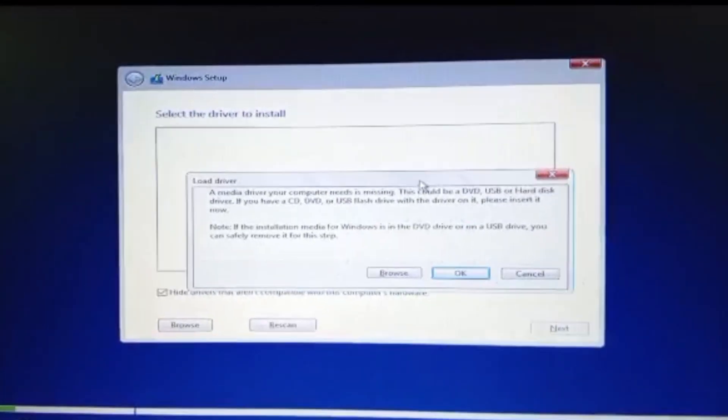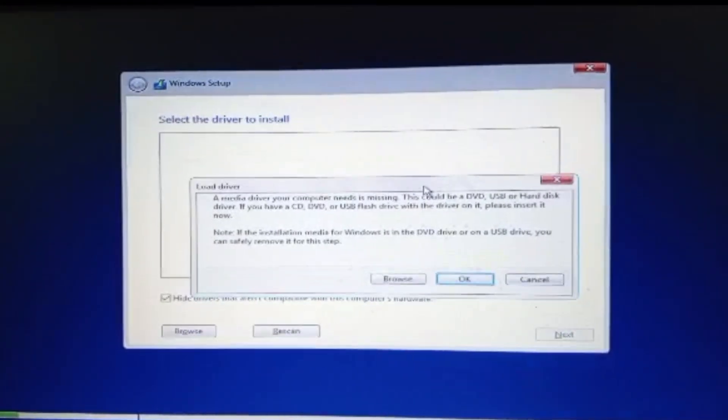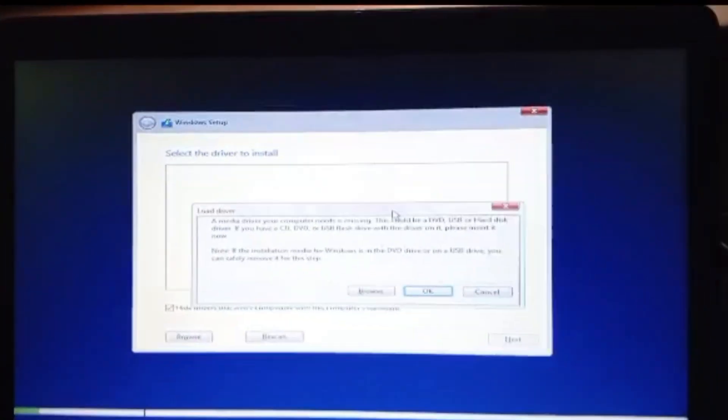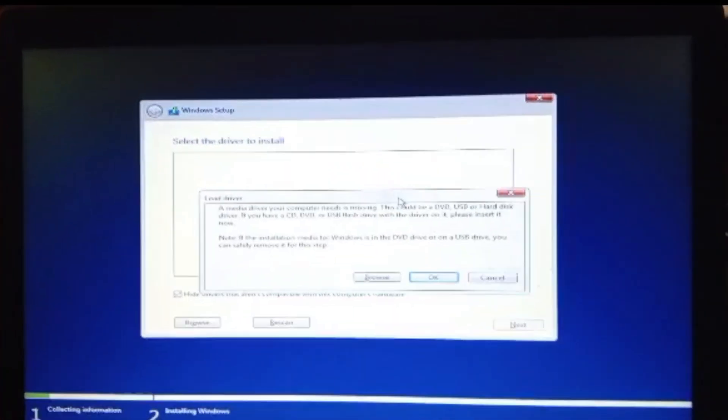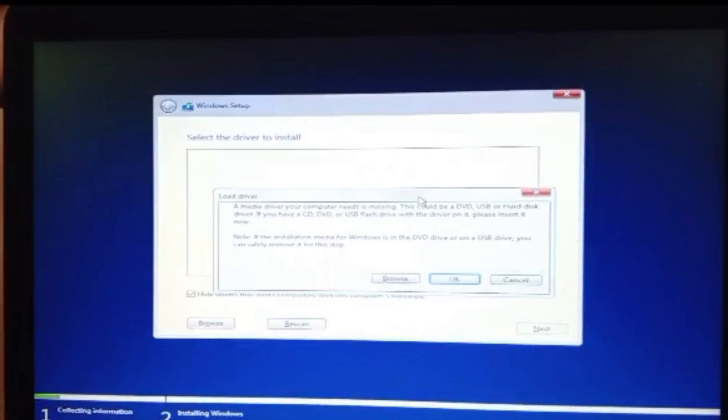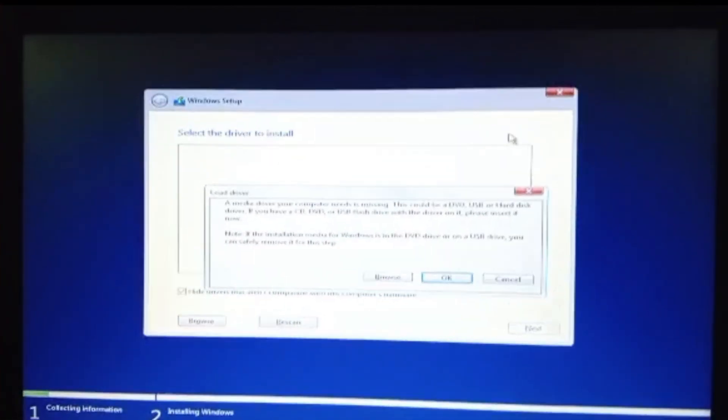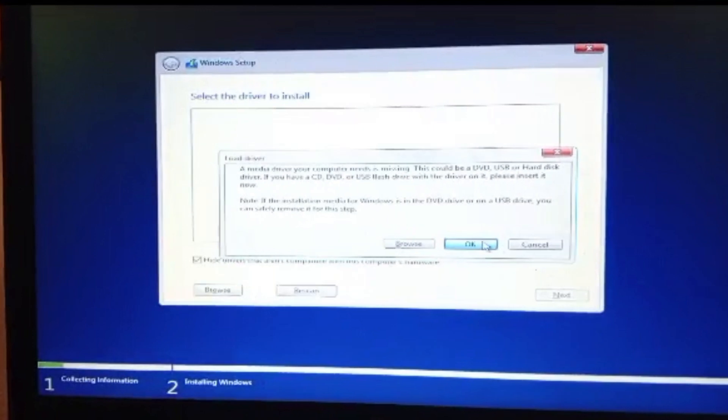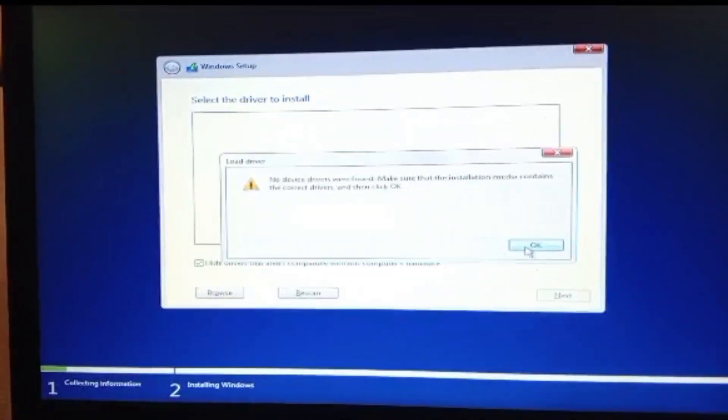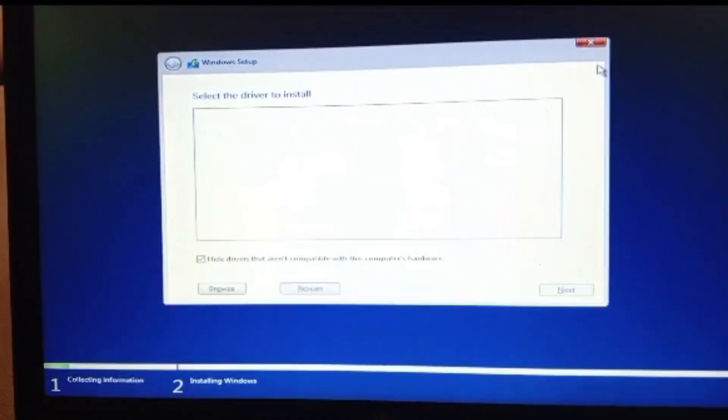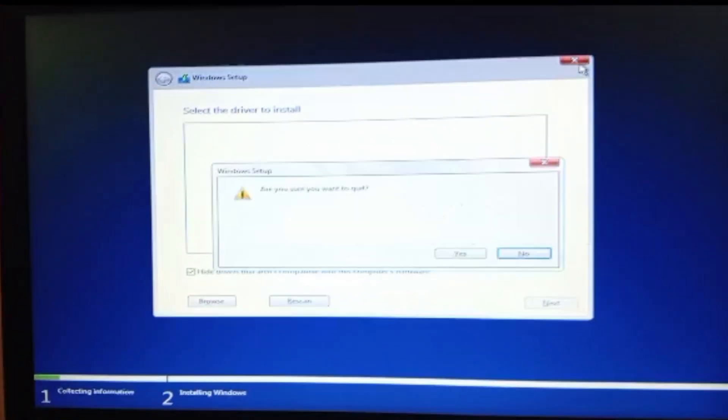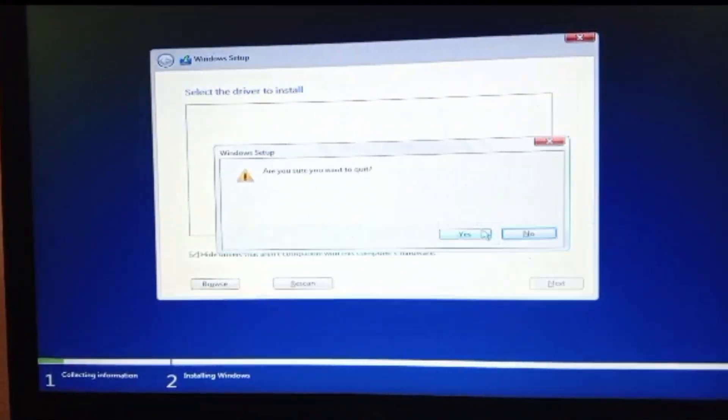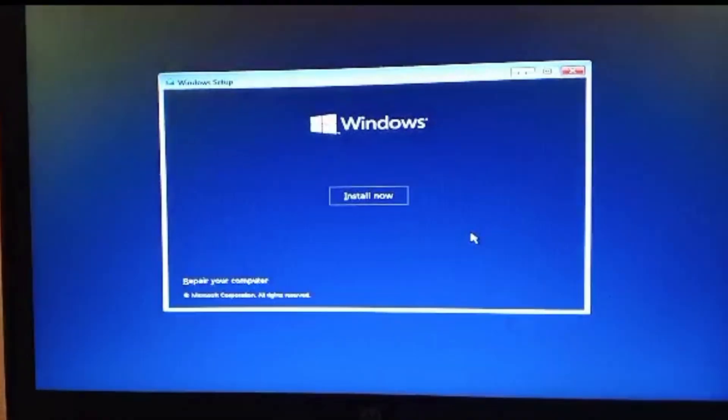As you can see, I am trying to install Windows 10 in my laptop and I am getting an error that says a media driver your computer needs is missing. This could be a DVD, USB, or hard disk driver. If you have a CD, DVD, or USB flash drive with the driver on it, please insert it now. This is the error it is showing me. So I am going to show you guys how I was able to resolve this.